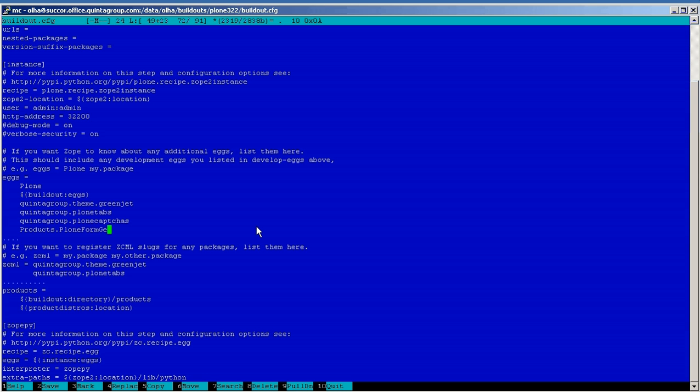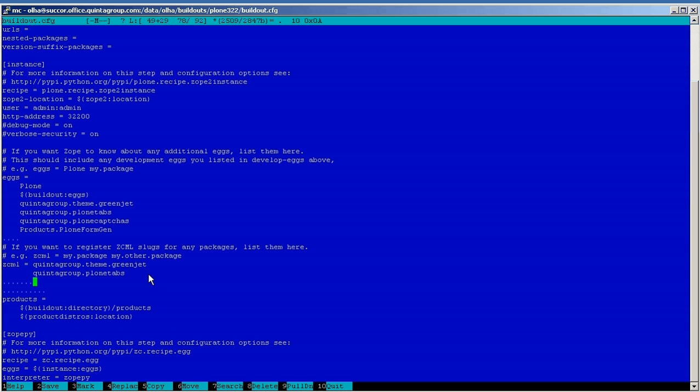Besides, add quintagroup.plonCaptchaField to the ZCML specification area. Save this file and go back to the command line of our instance.